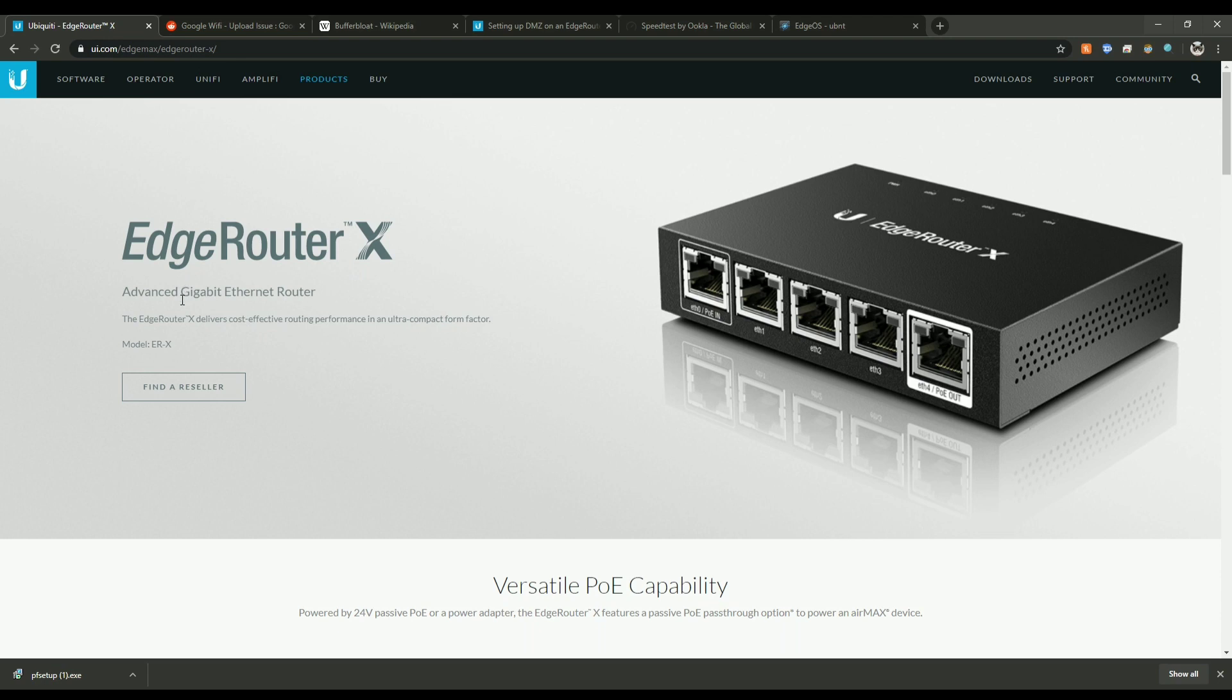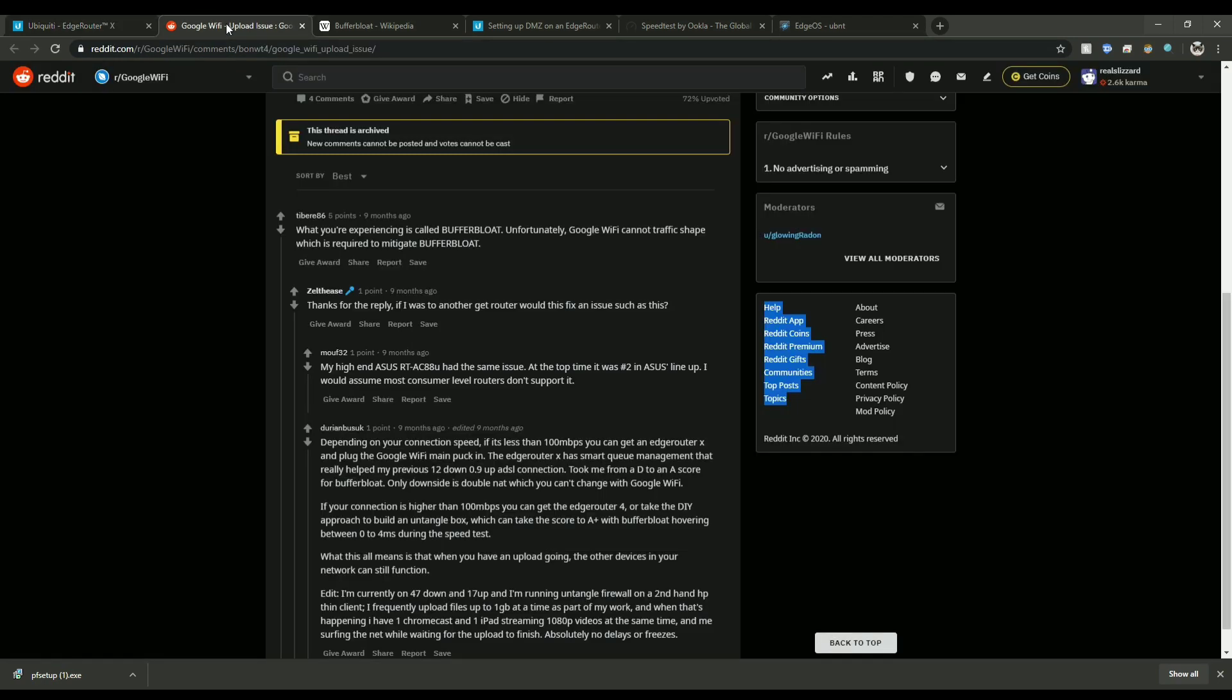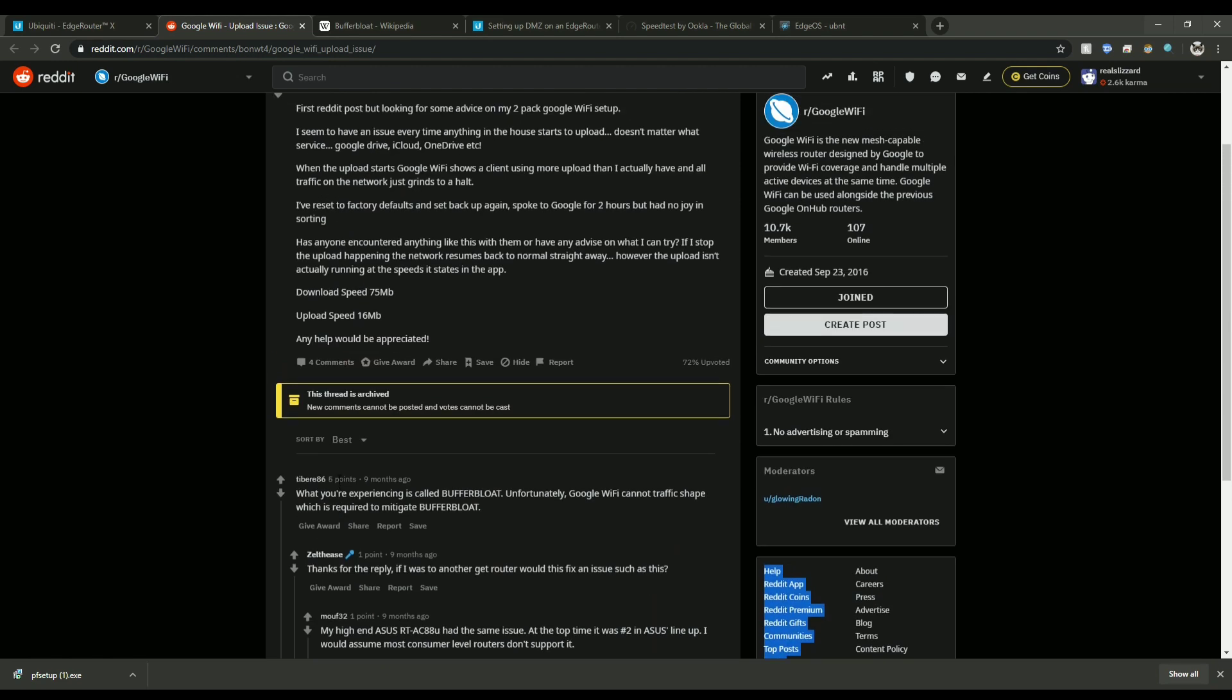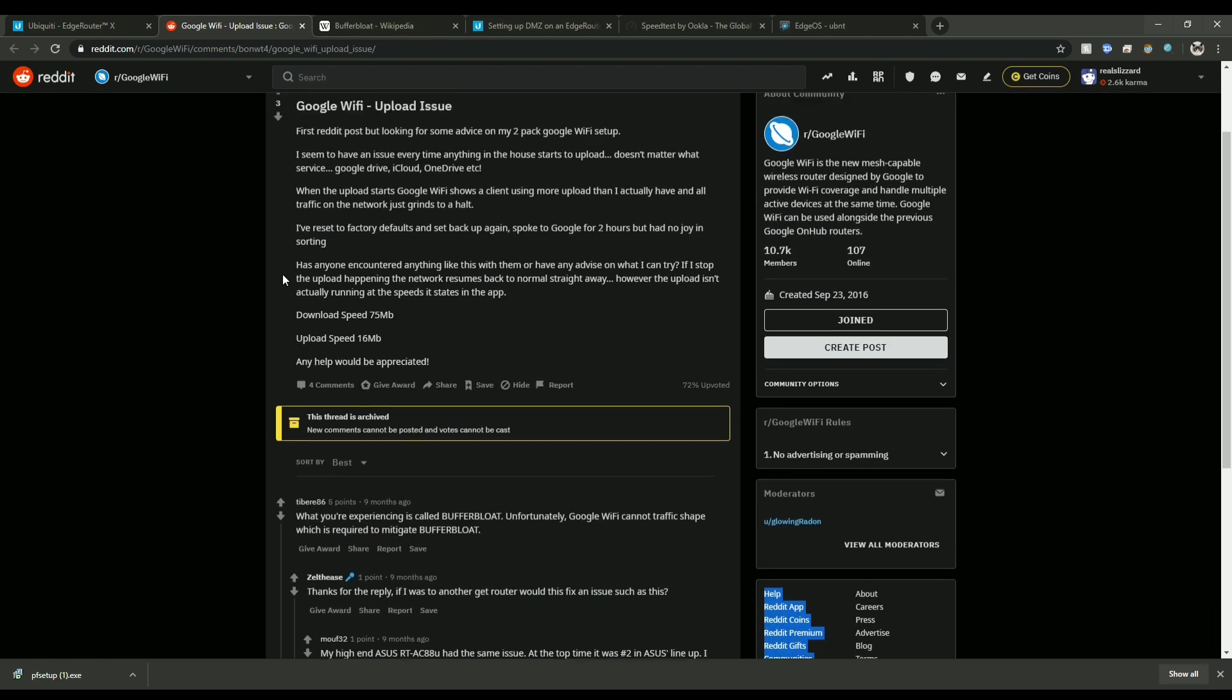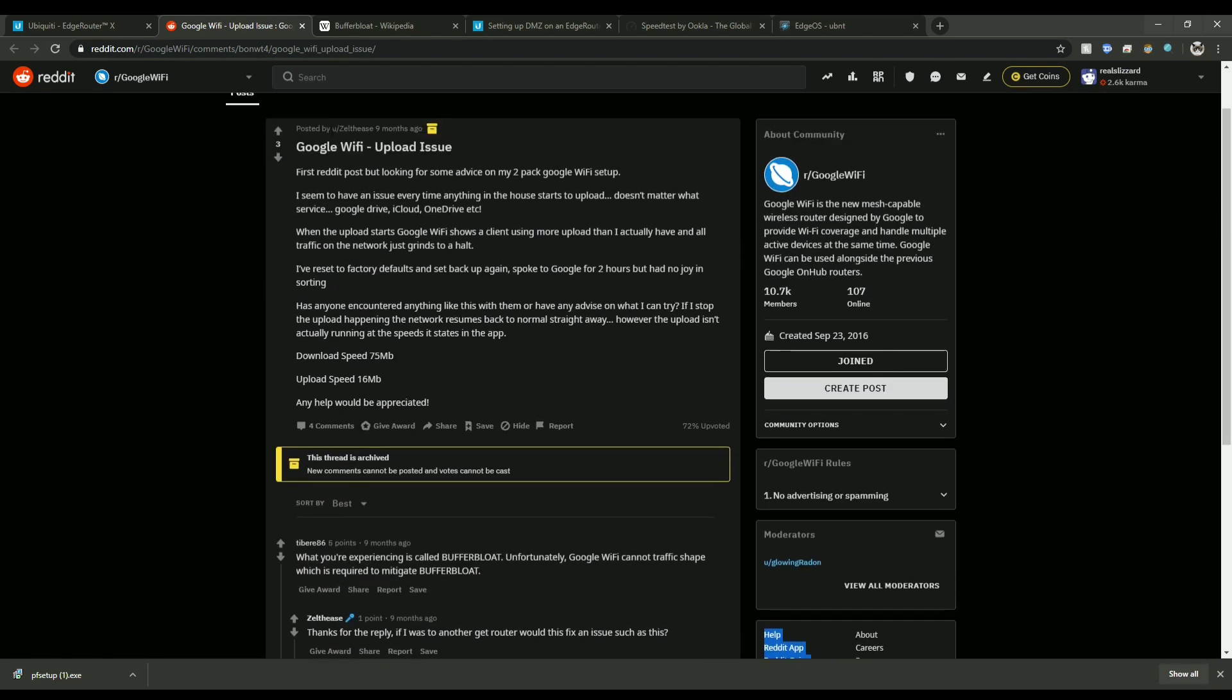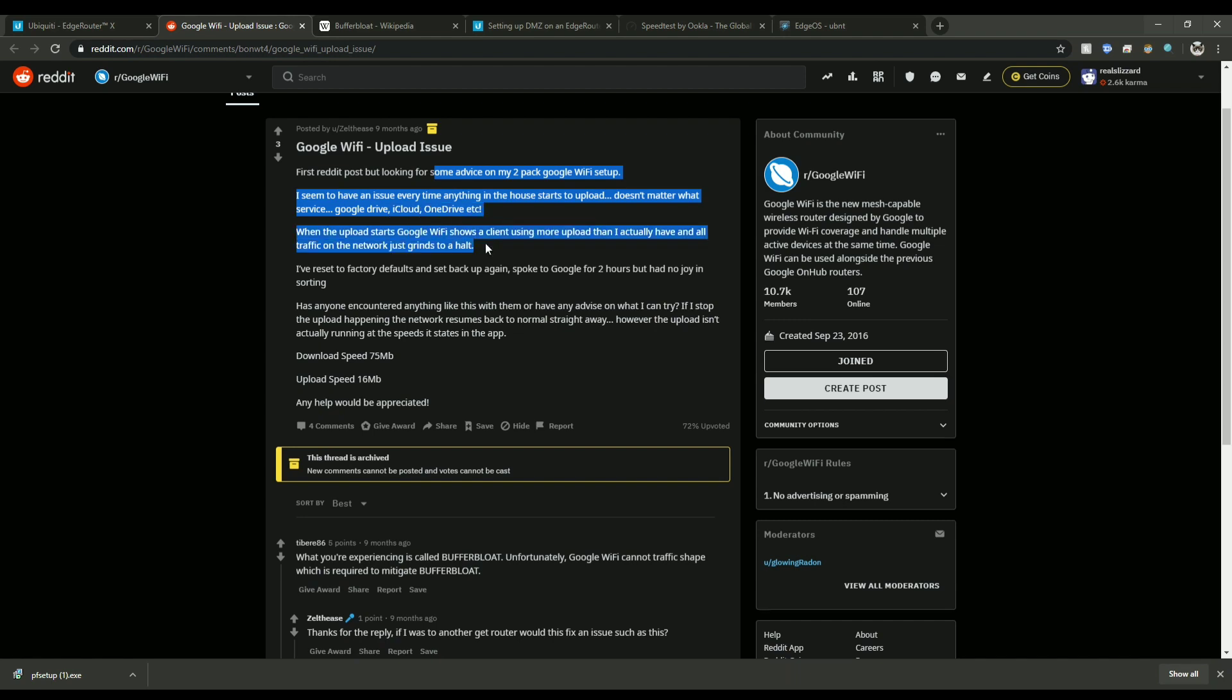Now I actually came by the solution by accident. What happened was I was just on Reddit looking around trying to see how to fix this, and when I looked around someone said that when they upload to Google Drive or in my instance YouTube, my network would go to a halt.